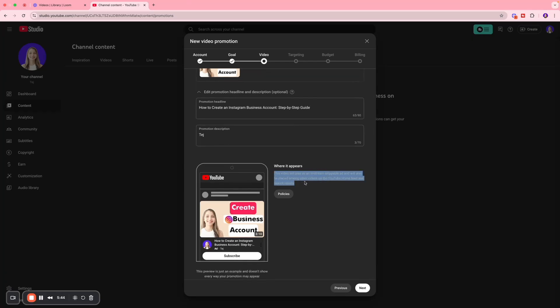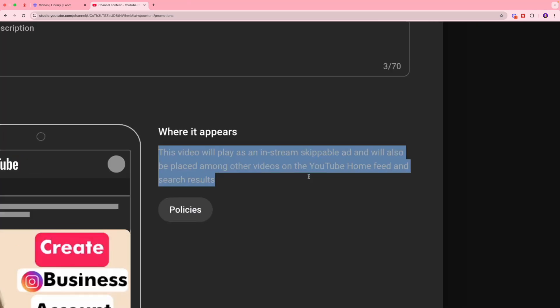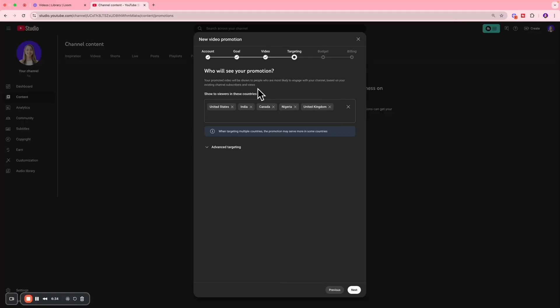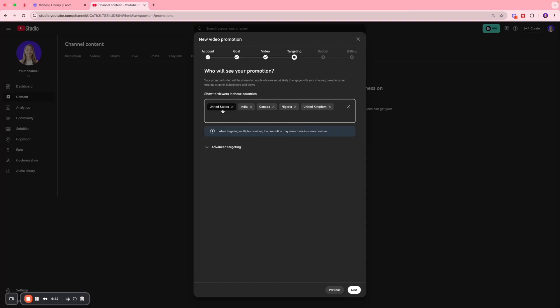This video ad is going to be played as an in-stream skippable ad and will be placed among other videos on the YouTube home feed and search results. Then we want to select the countries that we want to target - United States, India, Canada, Nigeria, and United Kingdom. You can enter the country that you want to reach out to over here.